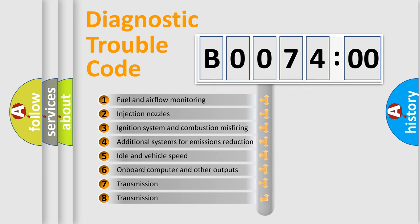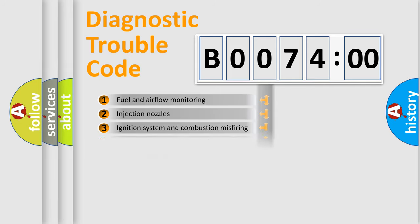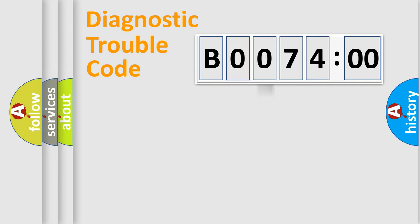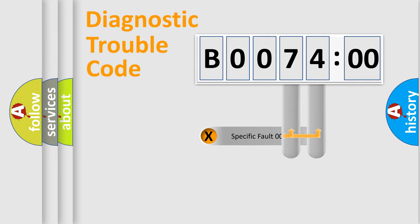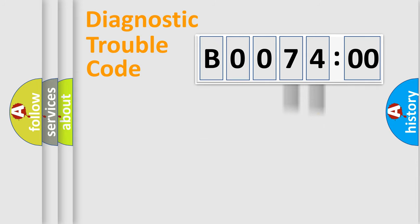The third character specifies a subset of errors. The distribution shown is valid only for the standardized DTC code. Only the last two characters define the specific fault of the group.